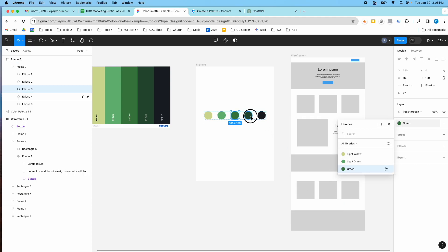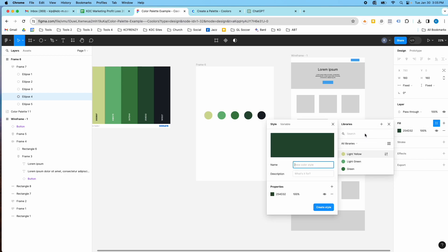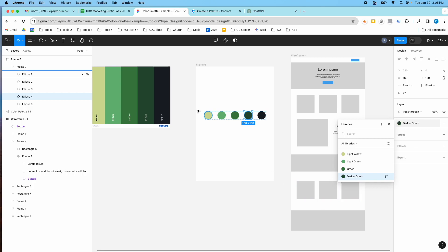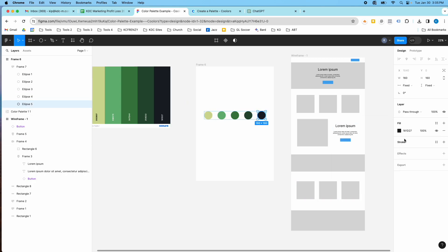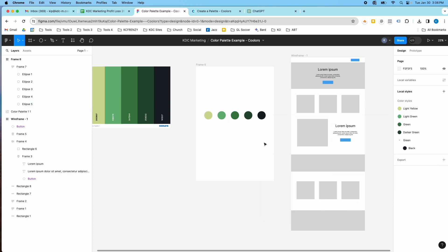I'll call this green. And then we have sort of a darker green. And then we've got a black. Let's call this greenish black. Or maybe green black. Okay, so now I've got these styles saved.